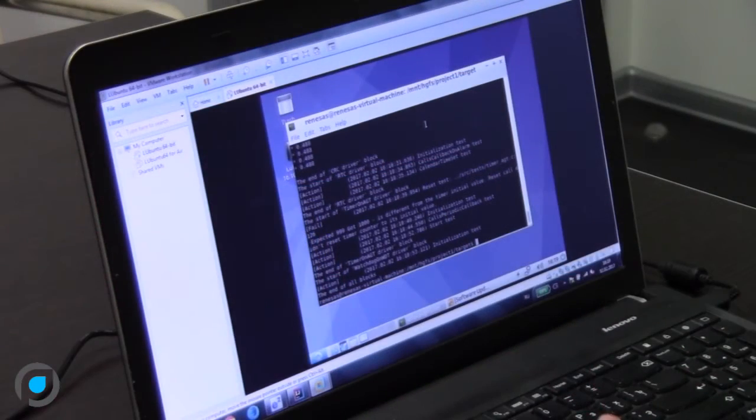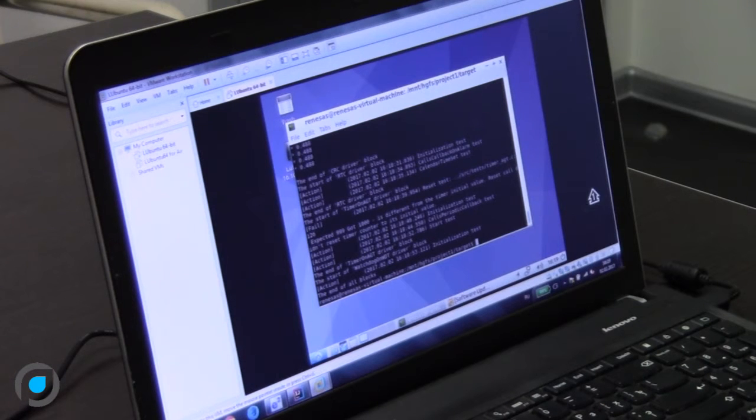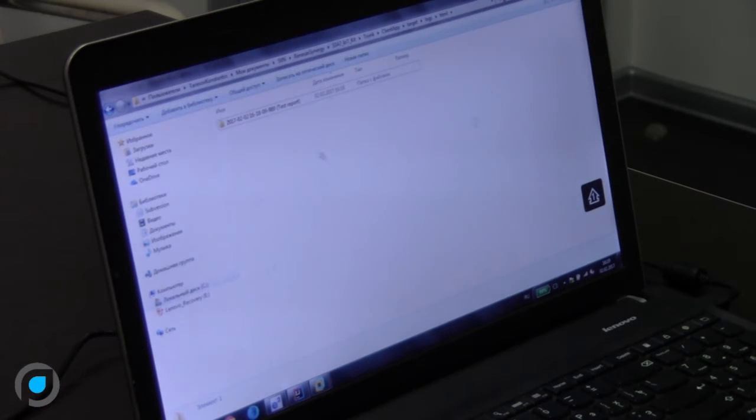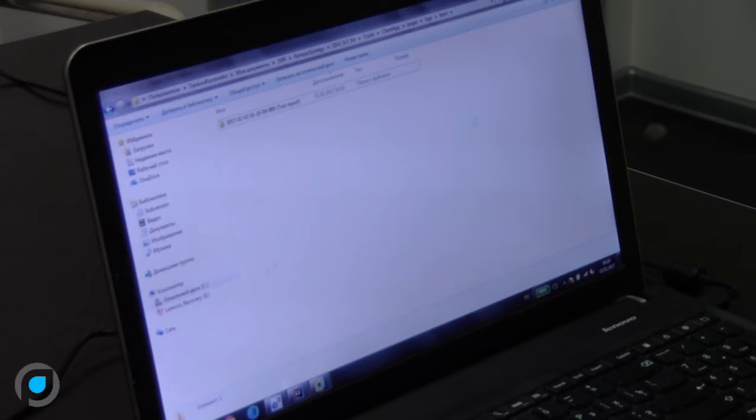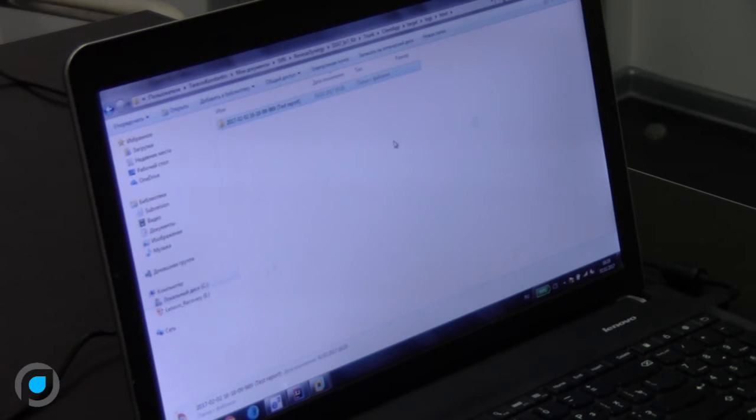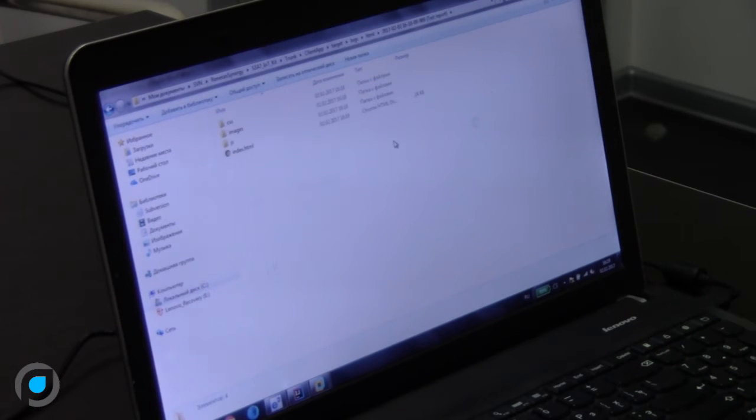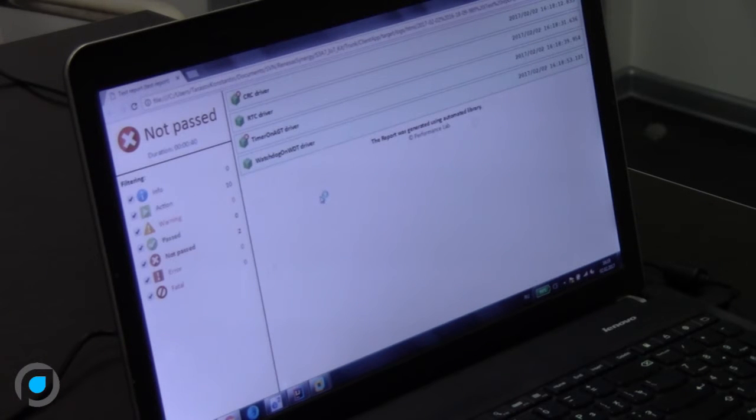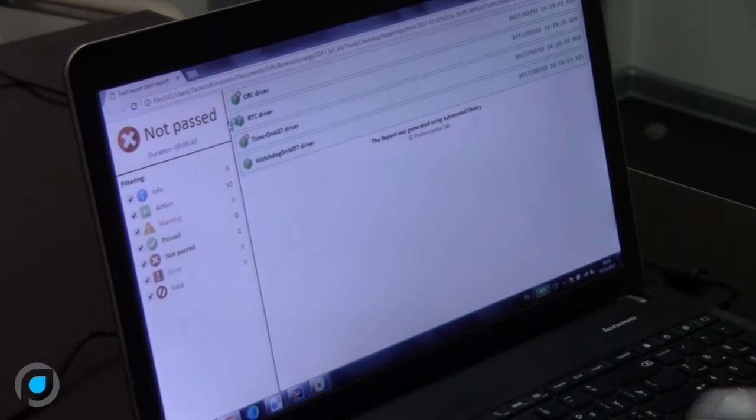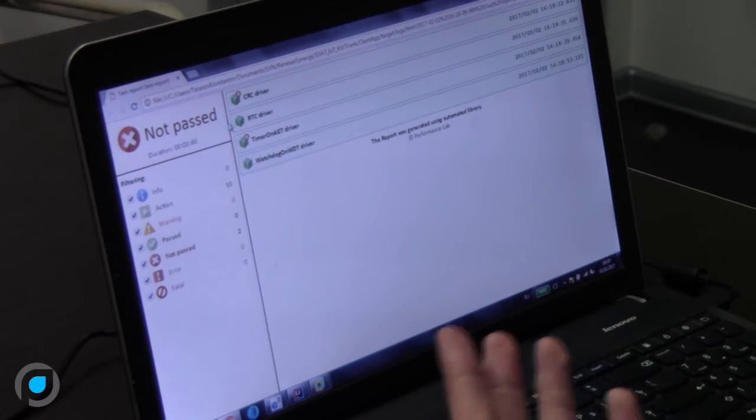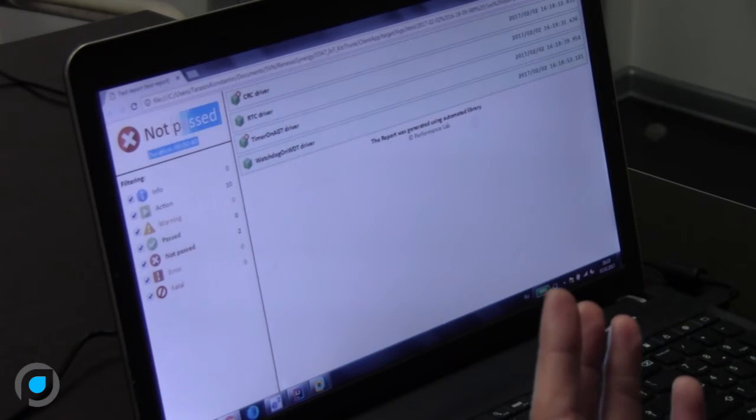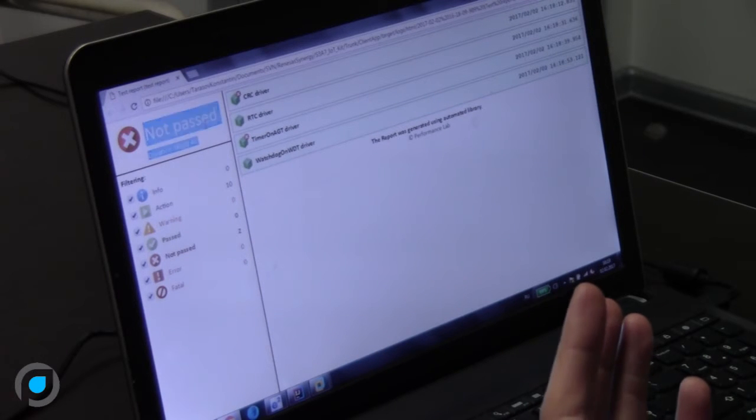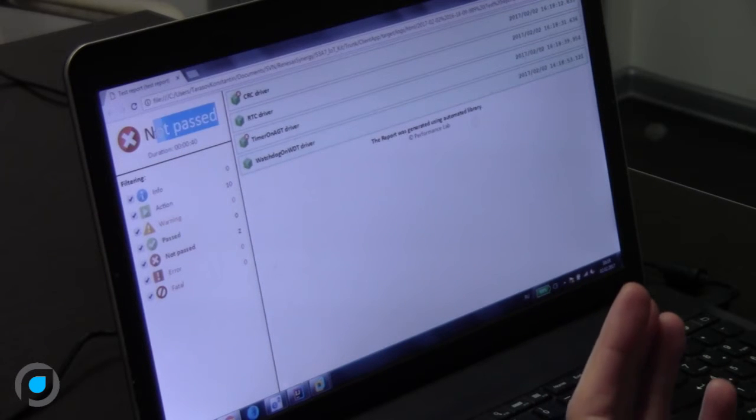Here we have a generated folder just a second ago. Here is our HTML file and we can take a look at the results. What do we have here?